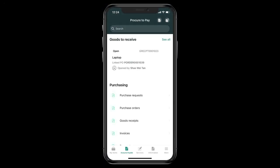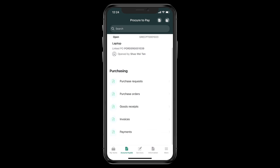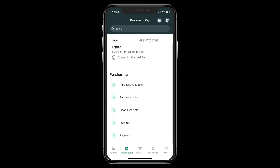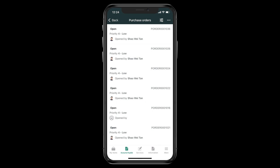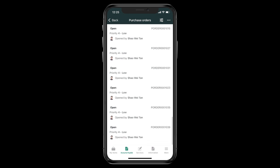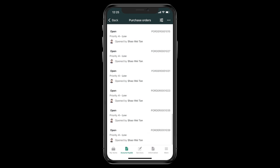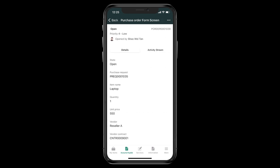So let's go ahead to the mobile application, and we're looking at the custom applet that was built for this procure-to-pay application. Essentially, users can choose to work their entire way through this process via this mobile experience as well, if needed.